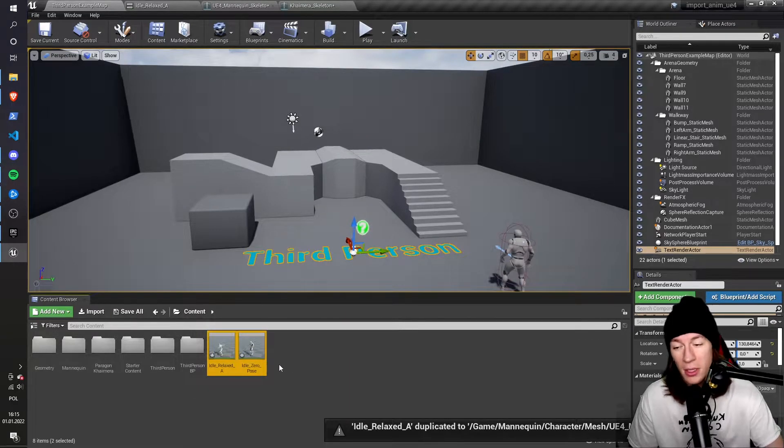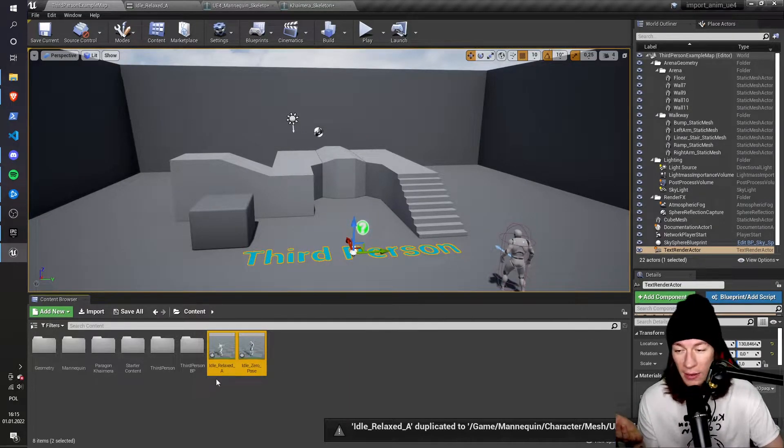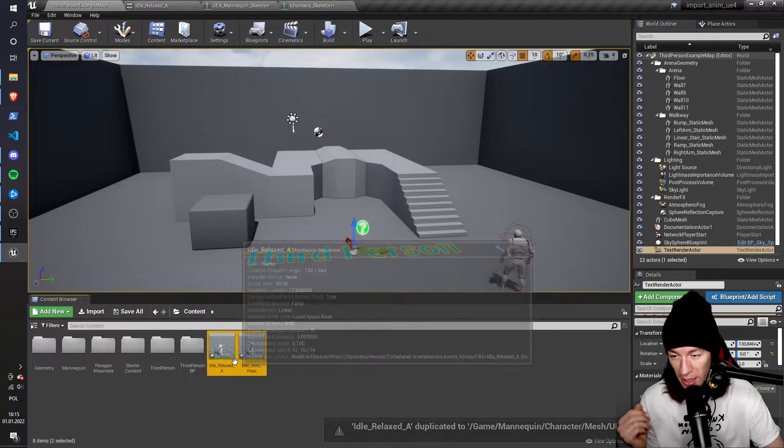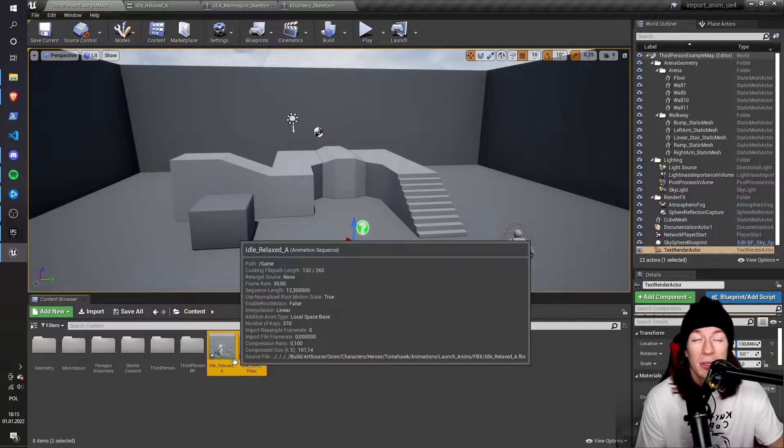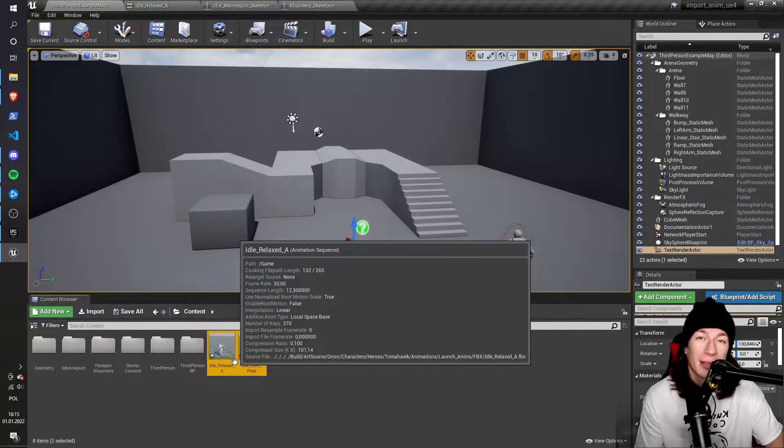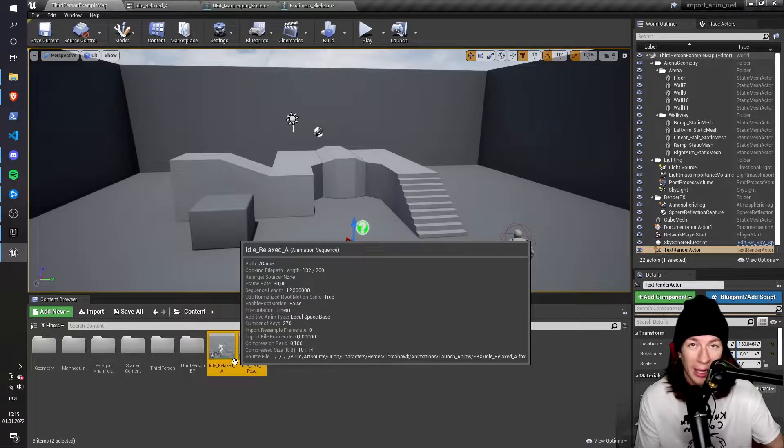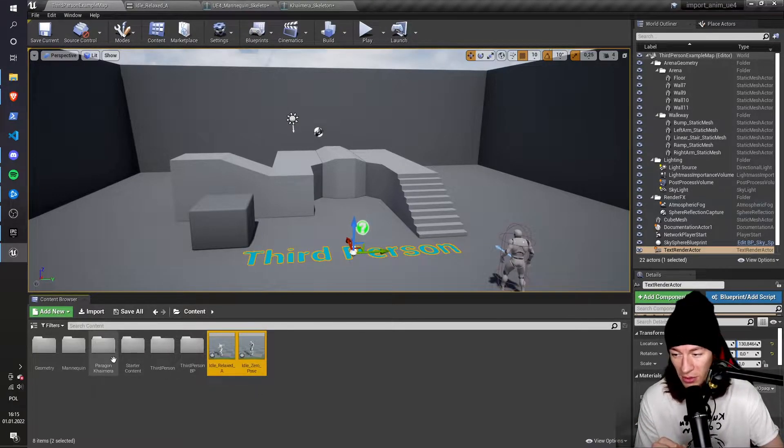So now, as you notice, I have two animations. And the last thing that I have to do is to replace the default mannequin animation, the idle animation, with the Chimera one.